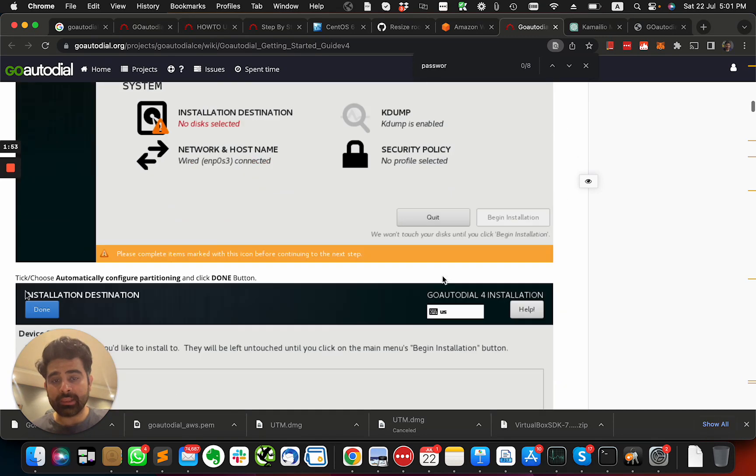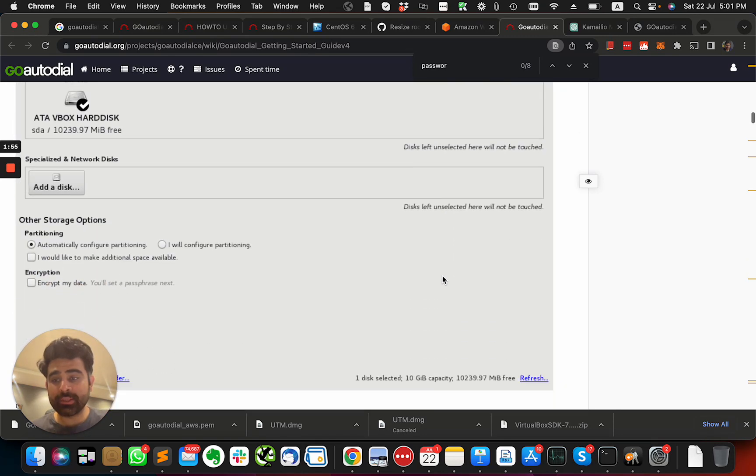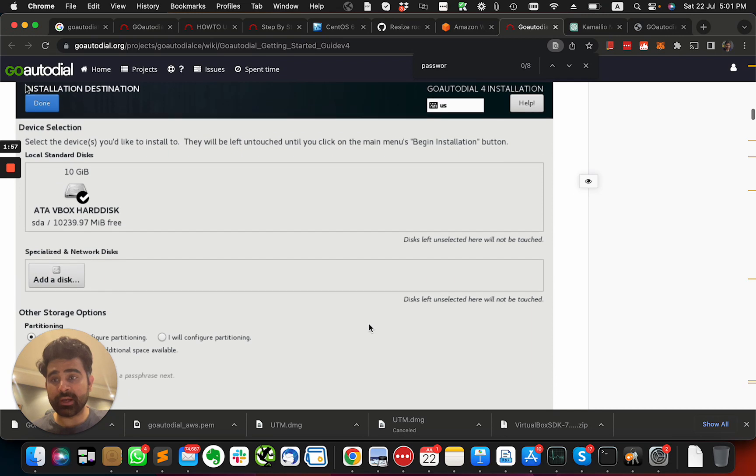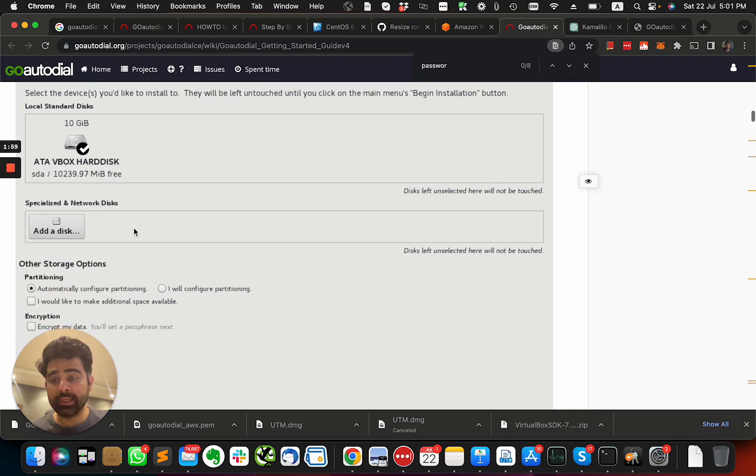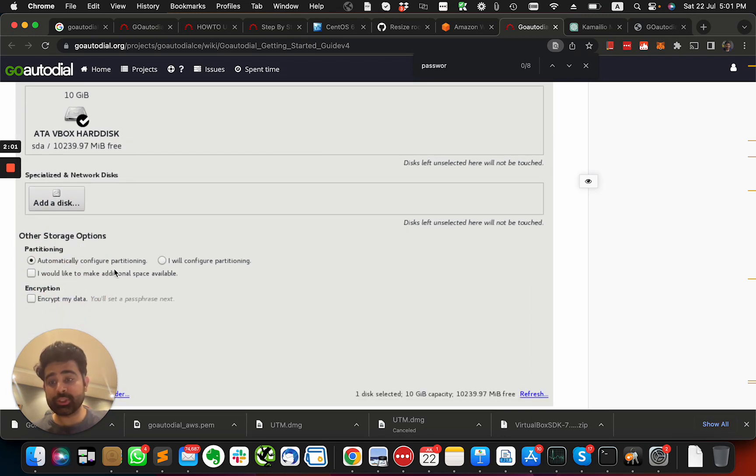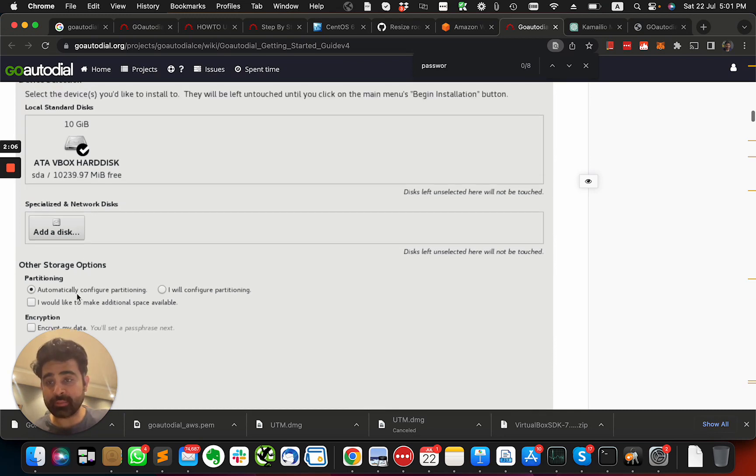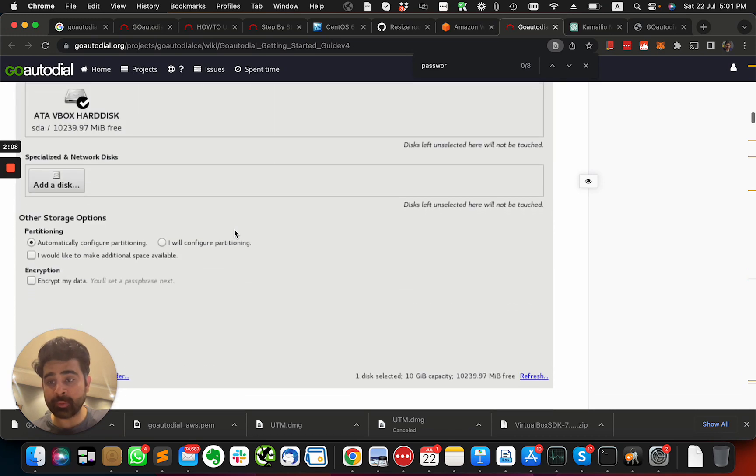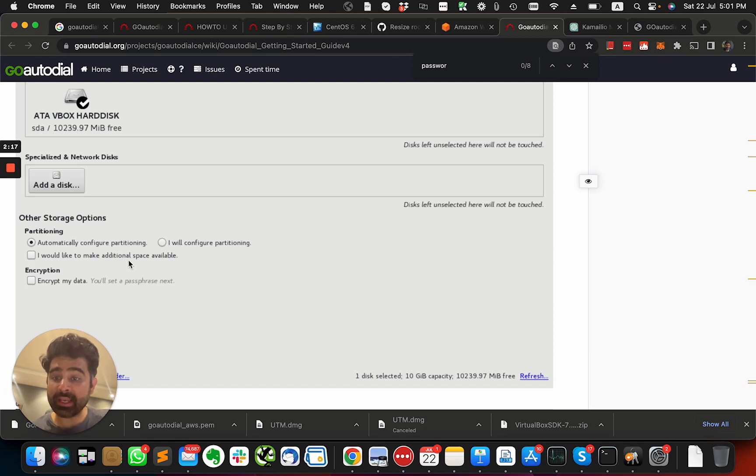During the installation of GoAutoDial, there is an option which surprisingly the documentation does not tell you to select. Maybe I missed it, I don't know, but I didn't see it. So after clicking automatically configure partitioning, you need to select 'I would like to make additional space available.'